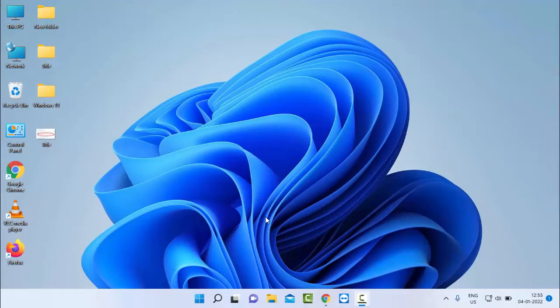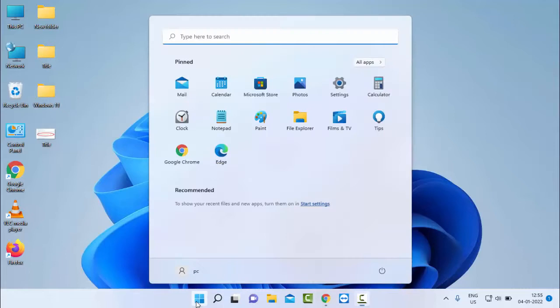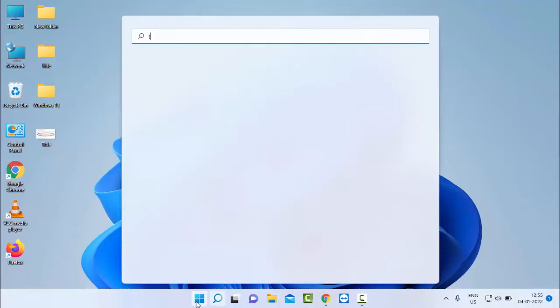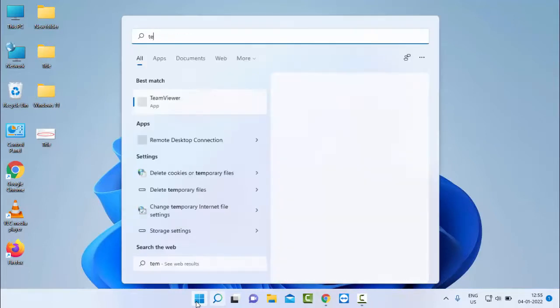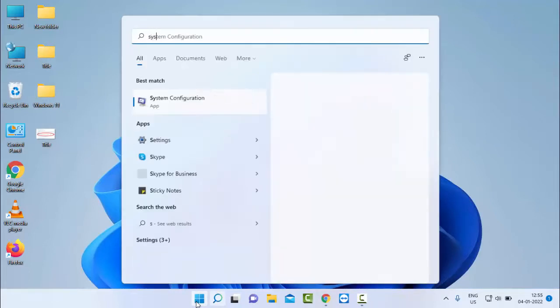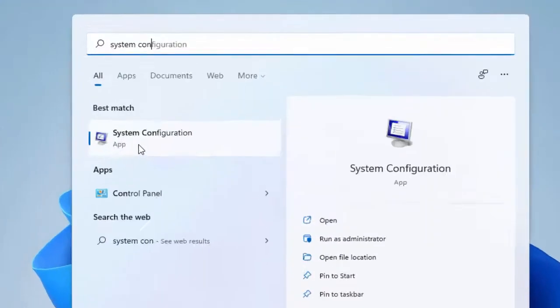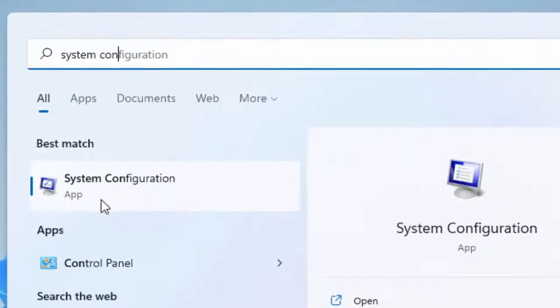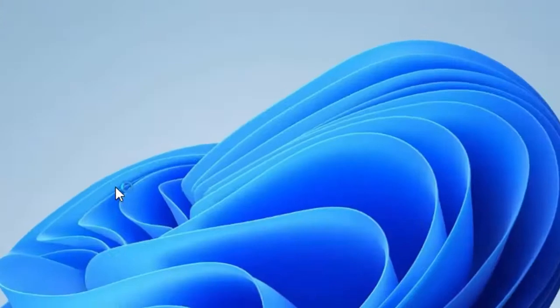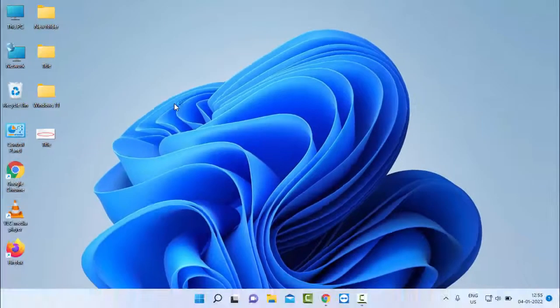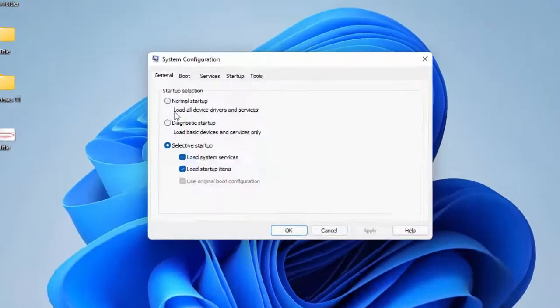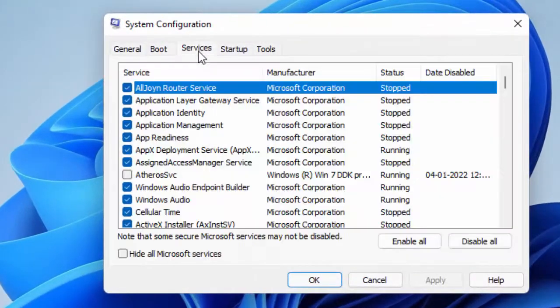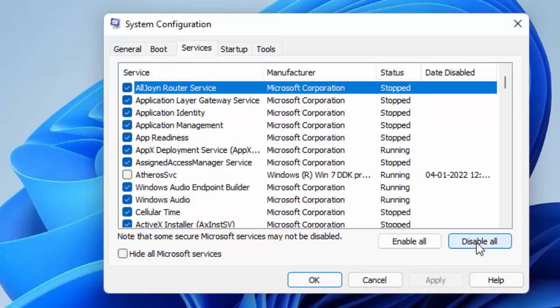For this, guys, first method: just go to Start, type here System Configuration. Now open the System Configuration app, select here Services, then select Disable All.